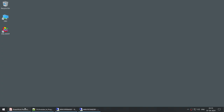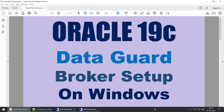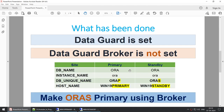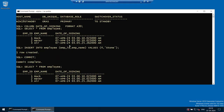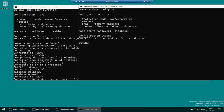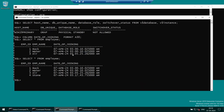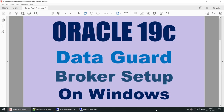This concludes the tutorial on how to set up the Data Guard Broker on Windows. We successfully set up the broker, performed a switchover using it, and after the switchover validated that transactions on the new primary are replicating to the new standby. I hope this tutorial was useful. If you like the content I'm uploading, please subscribe to my channel. Thank you for watching and see you in the next tutorial. Bye!